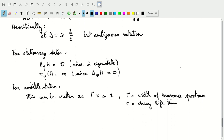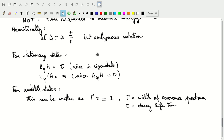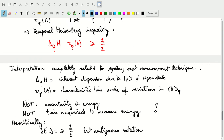Let's look at two examples. First, stationary states: it's a little tricky because we end up with a characteristic time that is infinite, since we divide by the dispersion of the Hamiltonian, which is zero for an eigenstate. The more interesting case is unstable states. There we can write the temporal Heisenberg inequality as the width of the resonance describing the unstable state multiplied by the decay lifetime being approximately equal to one — with h-bar coefficients already divided out. This is one of the most useful applications of the temporal Heisenberg inequality.